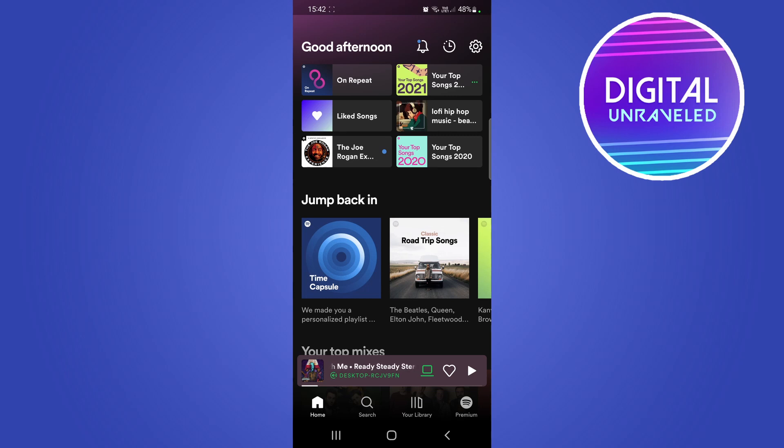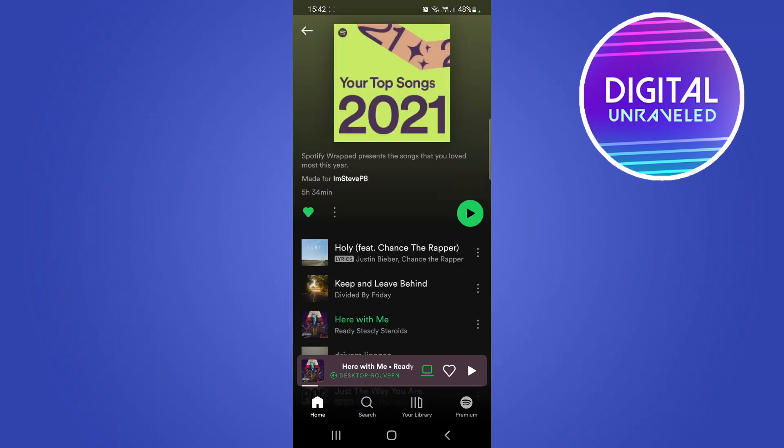What you need to do is select the playlist that you want to play and then turn on the sleep timer for. I'll just go into this playlist right now.